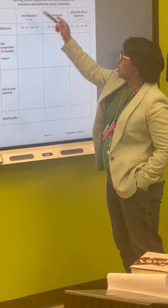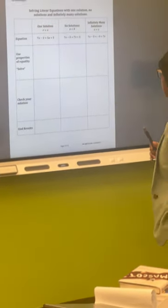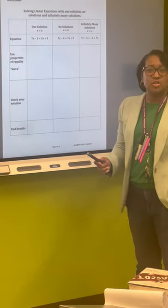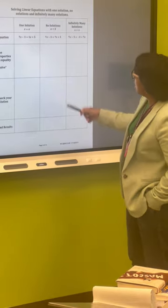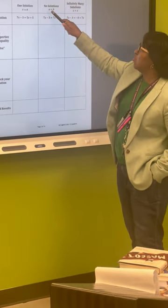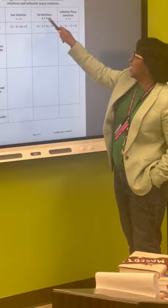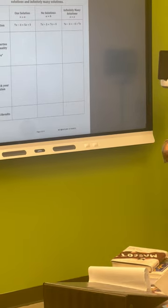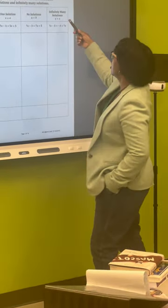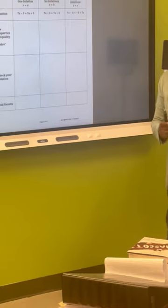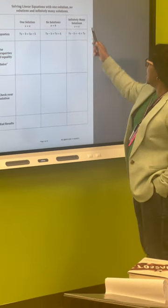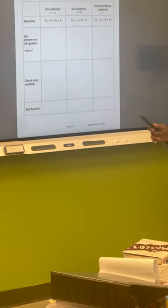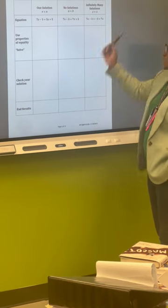One solution is when your x equals one number — that's what one solution means. When you have no solution, it's because one side of the equation does not equal the other side of the equation. So when you see that a equals b and we know that a does not equal b, it's no solution. Remember our previous lesson — we were talking about balancing equations. Many solutions definitely shows a balance. It is when this side of the equation equals the other side based on your actual x value that you found, giving you infinitely many solutions.